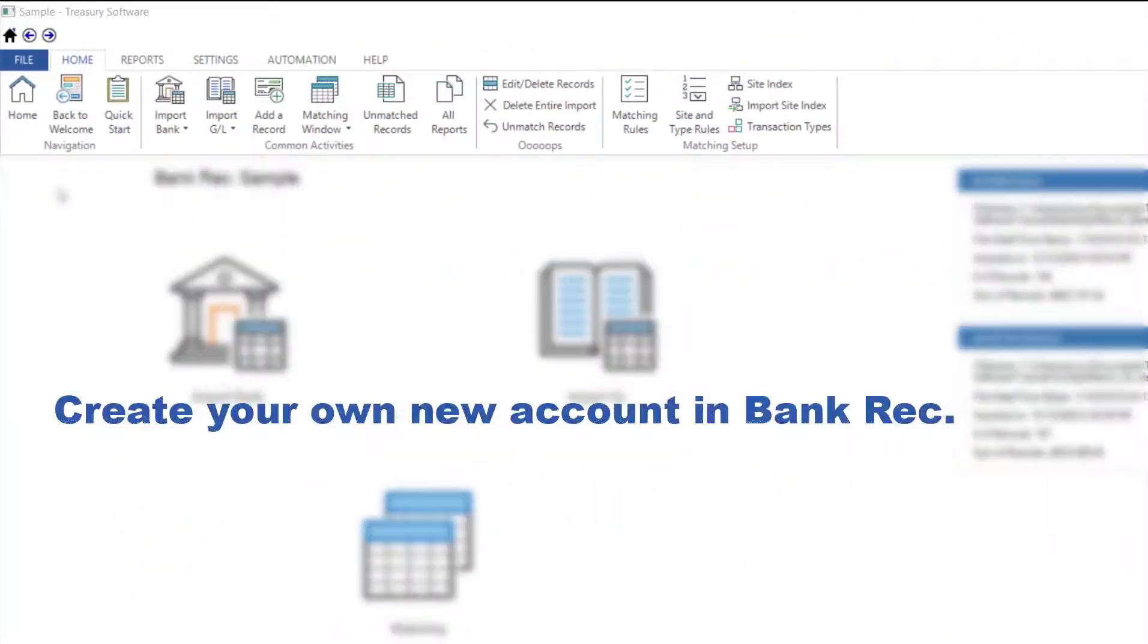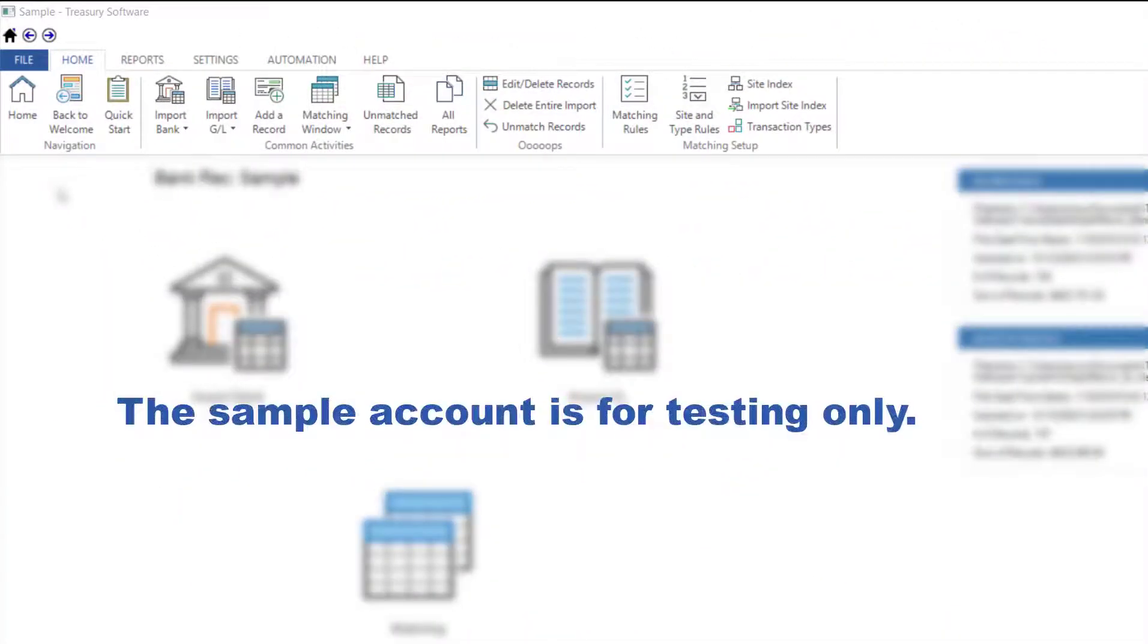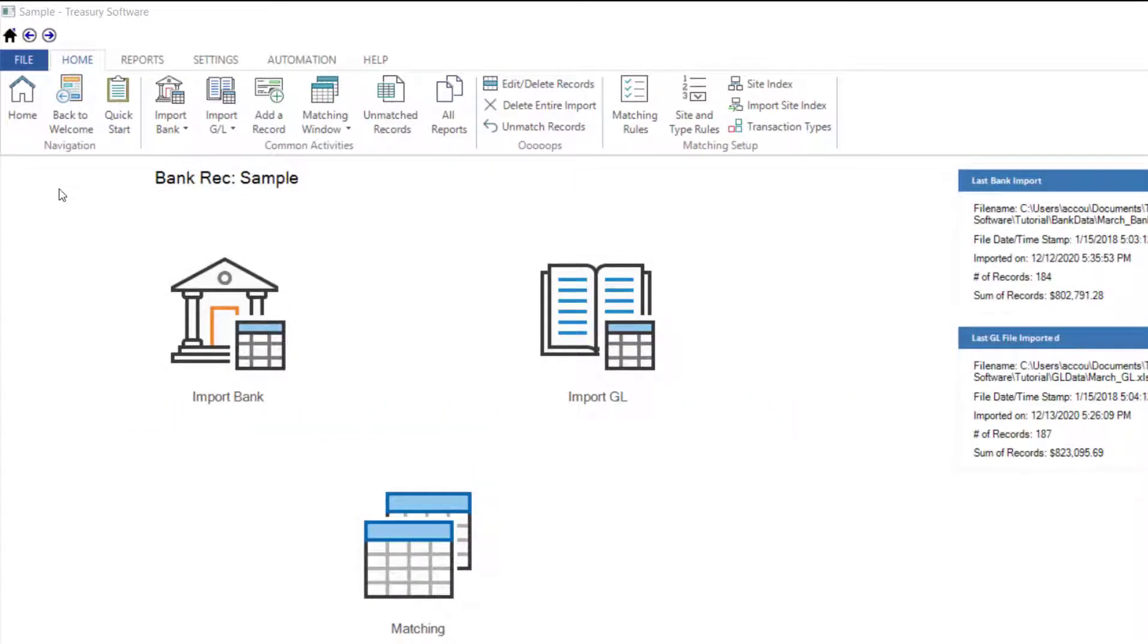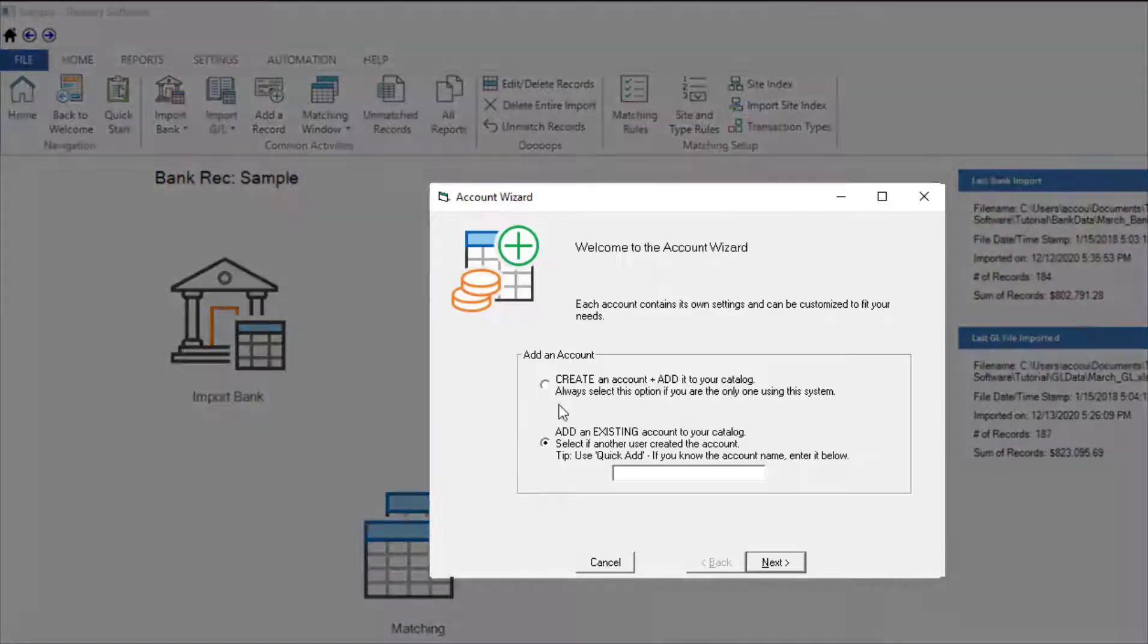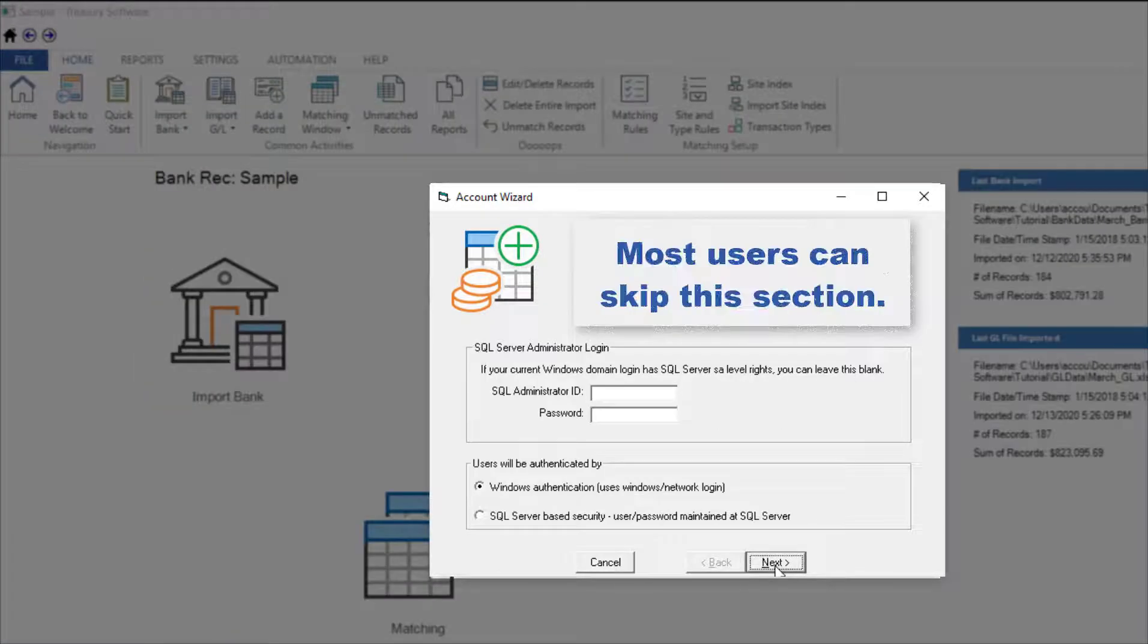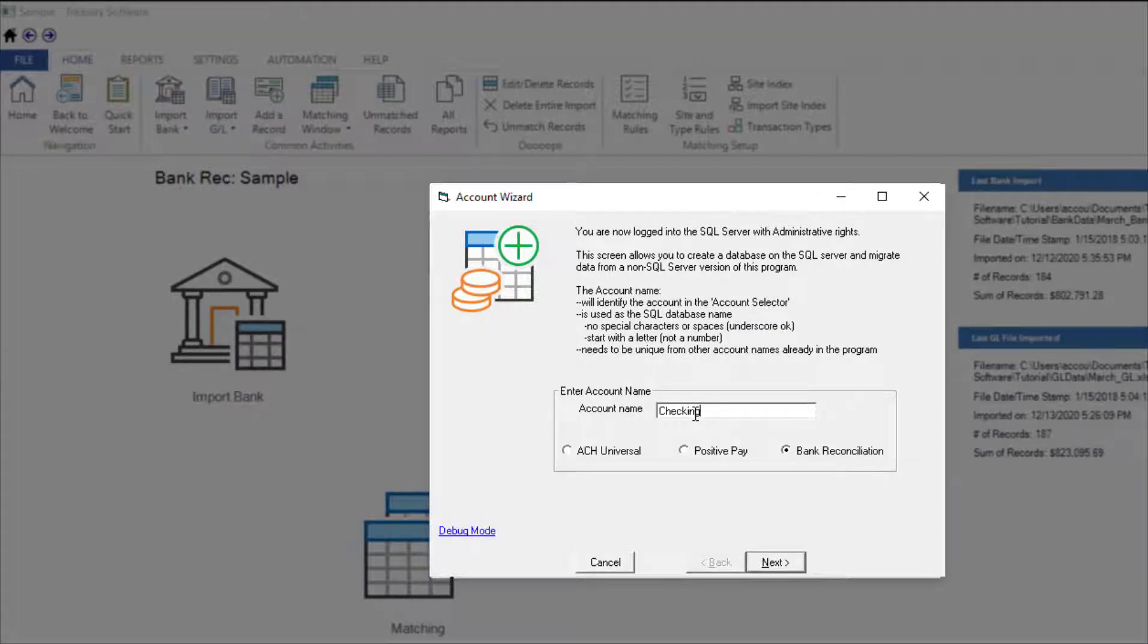You should create your own new account in BankRec. The sample account is for testing only and is configured for use with our tutorial. To create your own account, select File, New Account. Select Create. Then enter the name of your account, for example, Checking. When finished, you'll be switched to your new account.